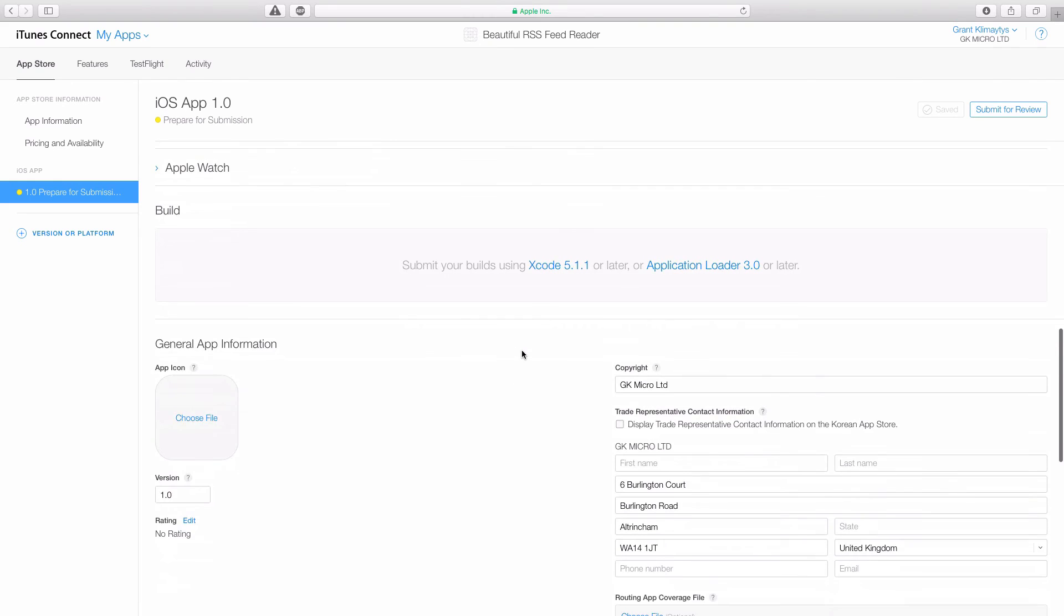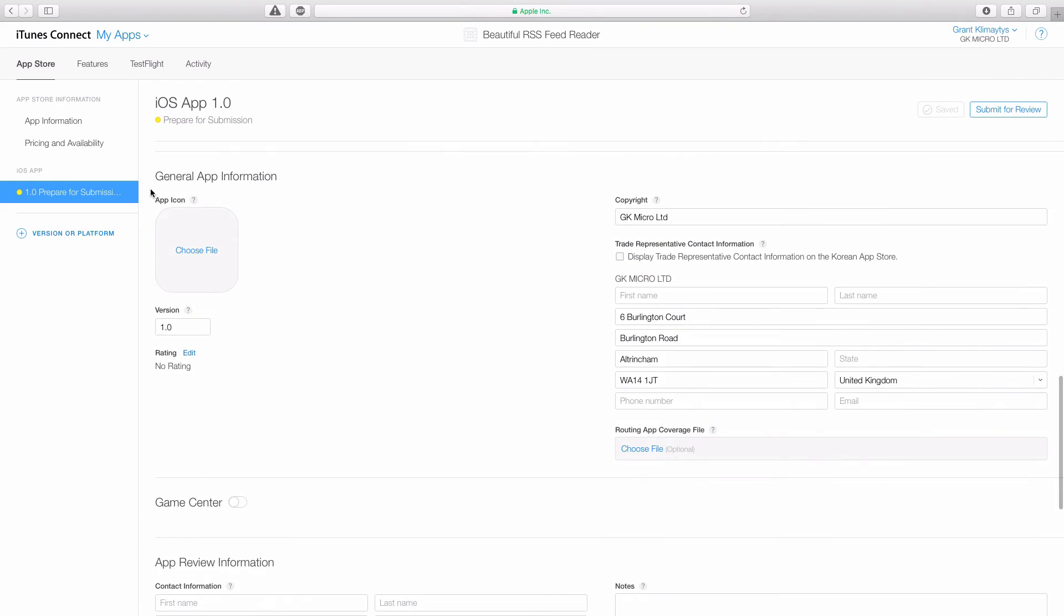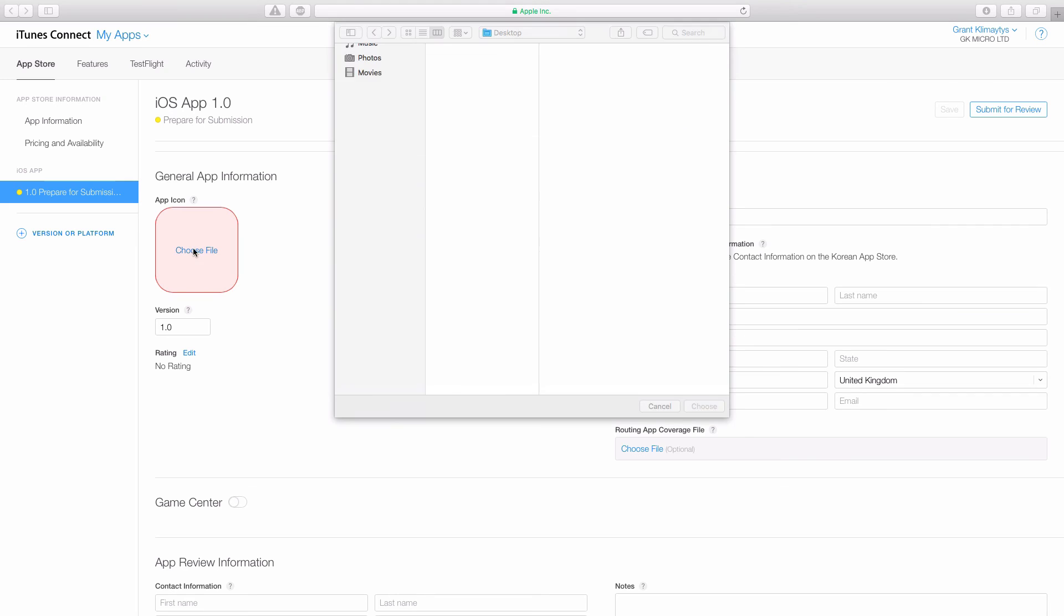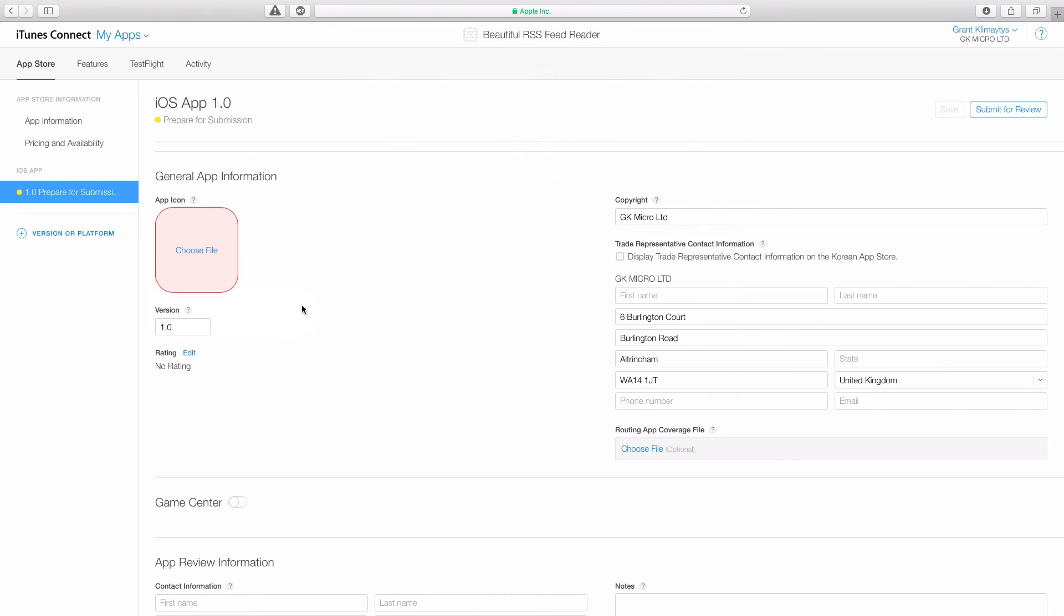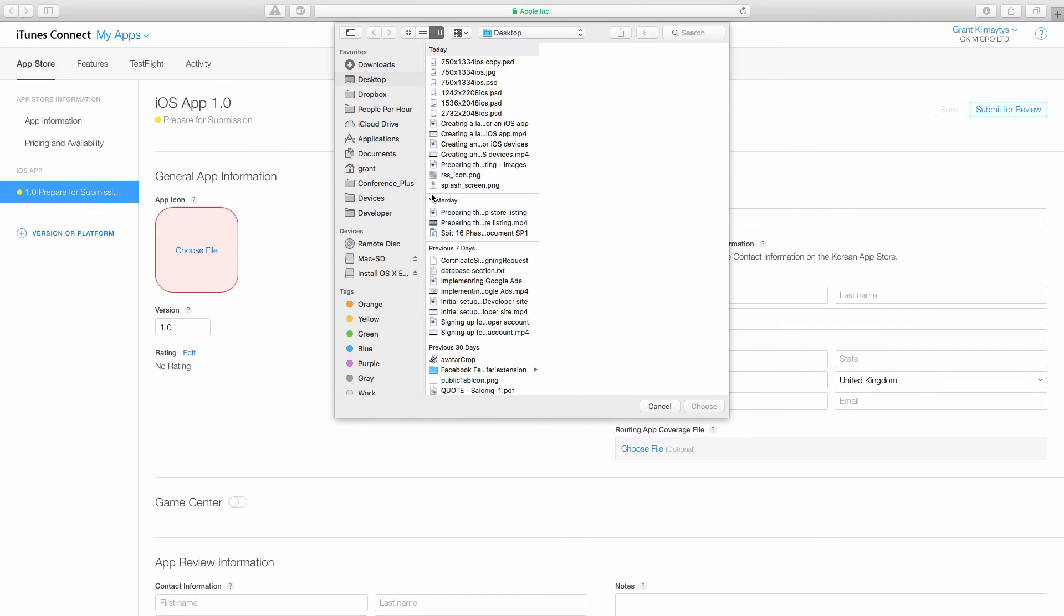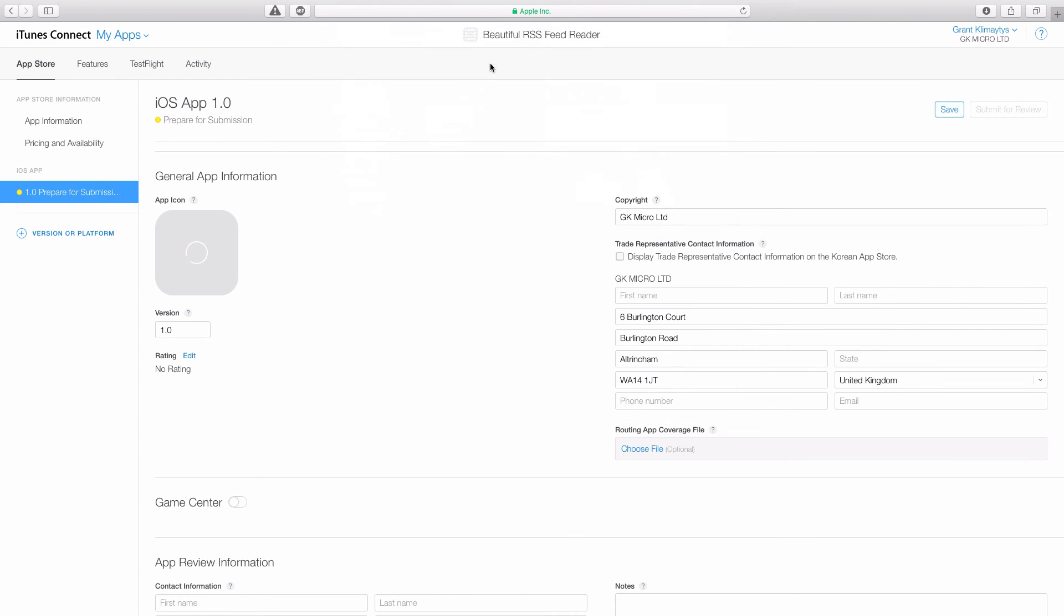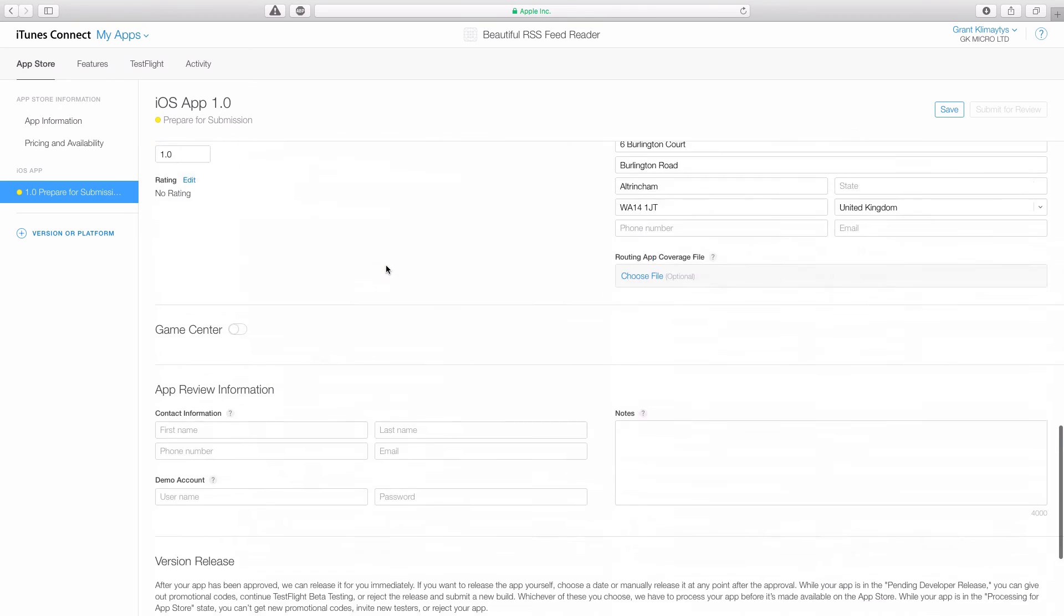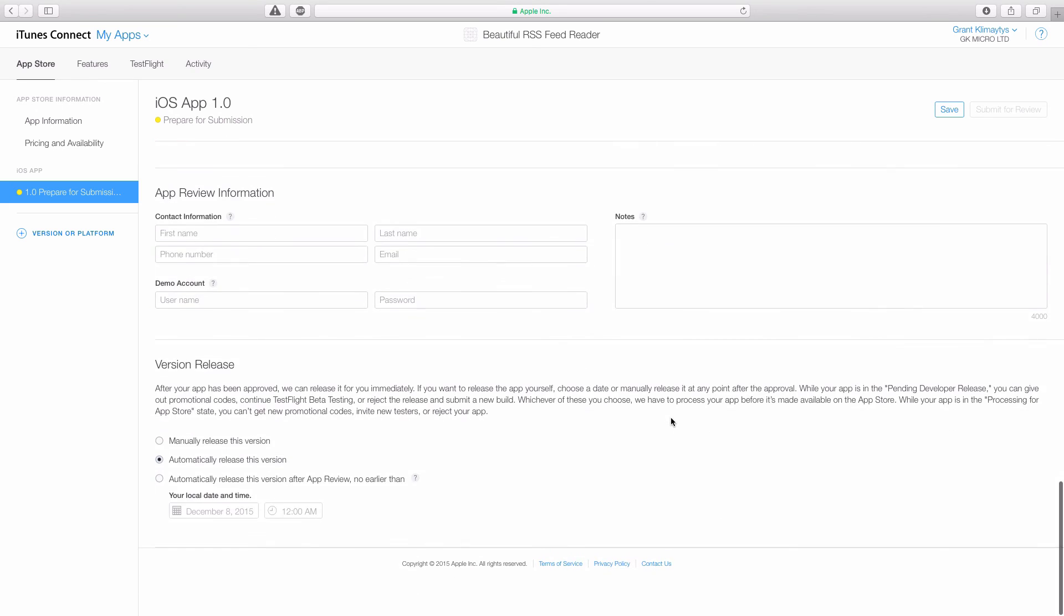The final thing that we have to add image-wise here is the app icon. And this is slightly different to the actual icon we put within our app. This is just a fixed file so that iTunes can list your app listing with an image. And this, if I just put a random picture in, it'll tell me my app icon must be 1024 by 1024. So I'm just going to create that. Now I'll just upload it. So I've just made it. 1024 app icon. And there we go. There is our app icon.